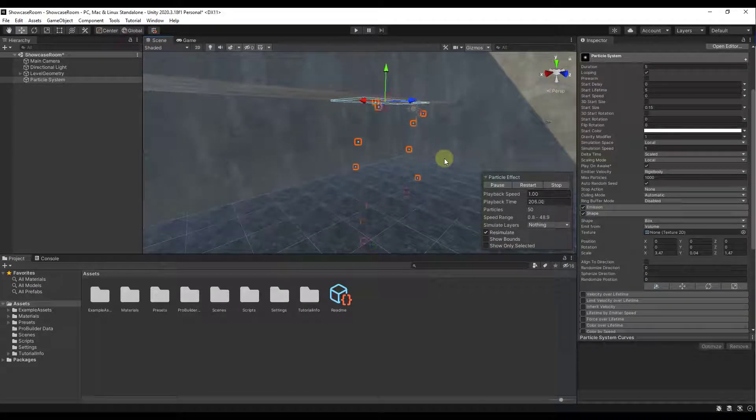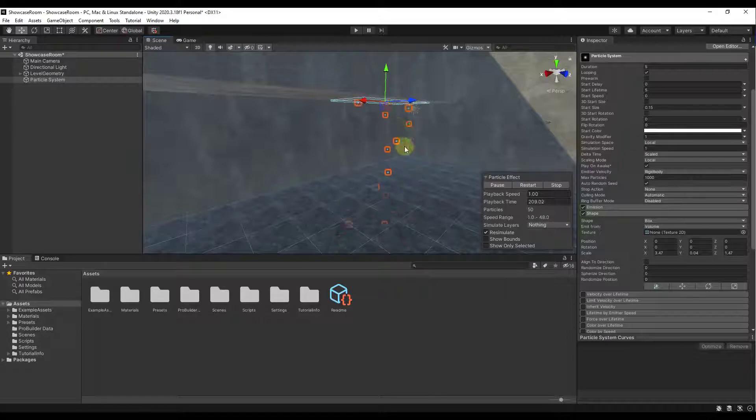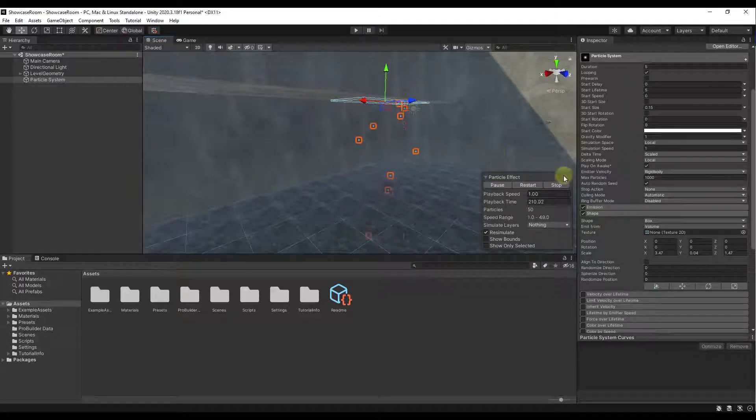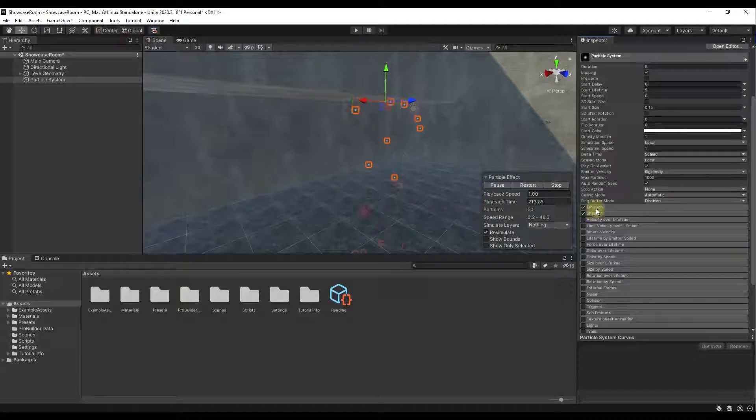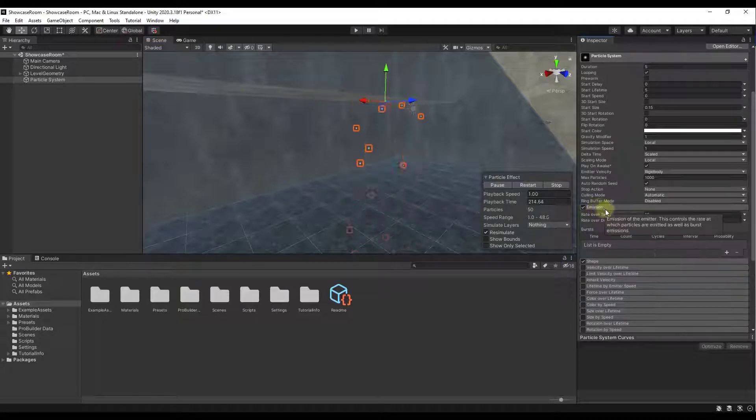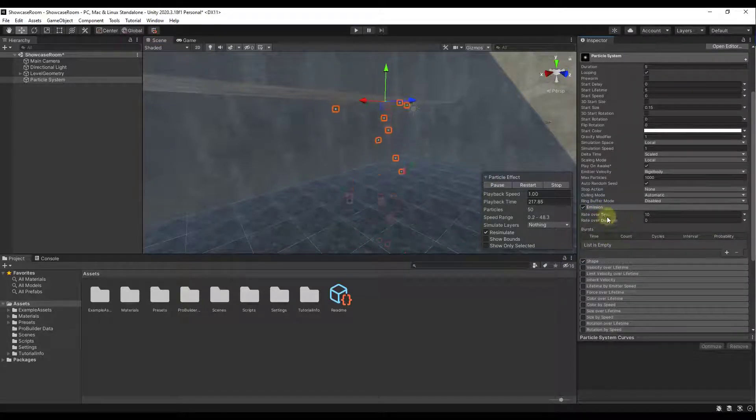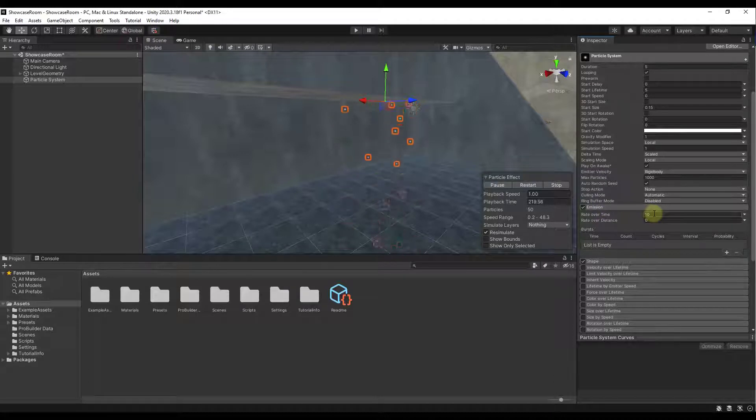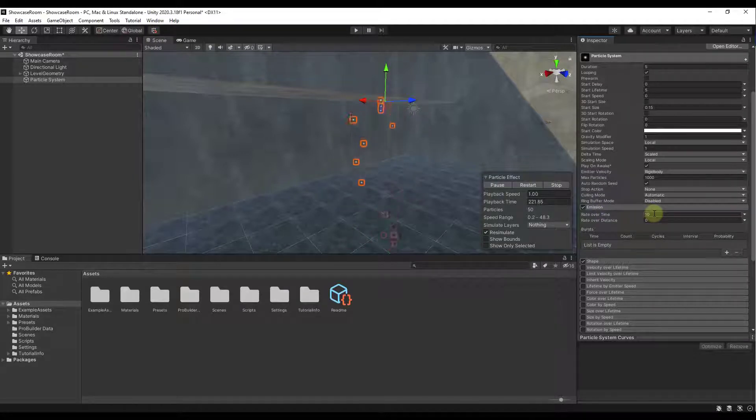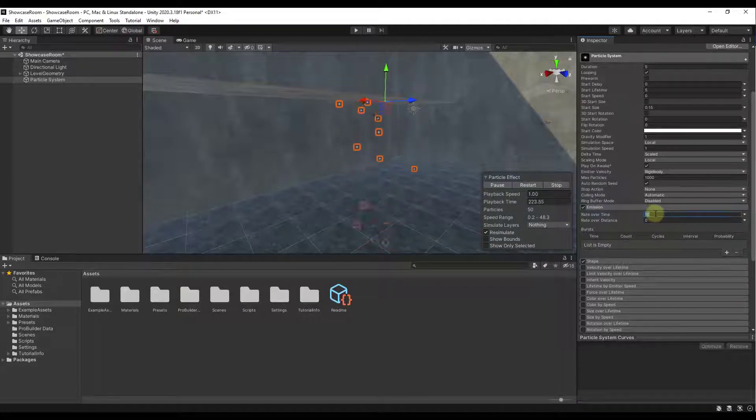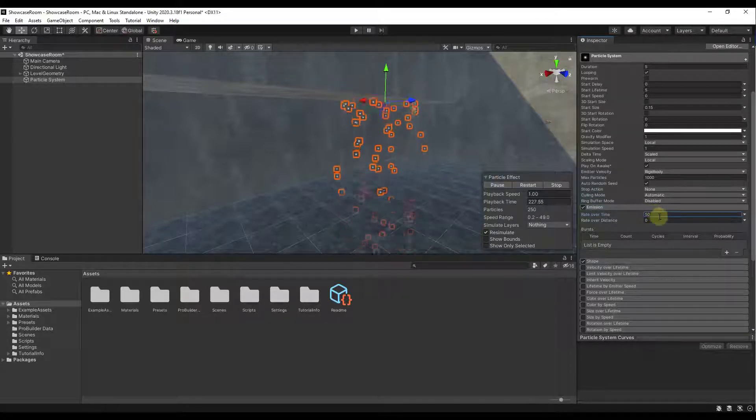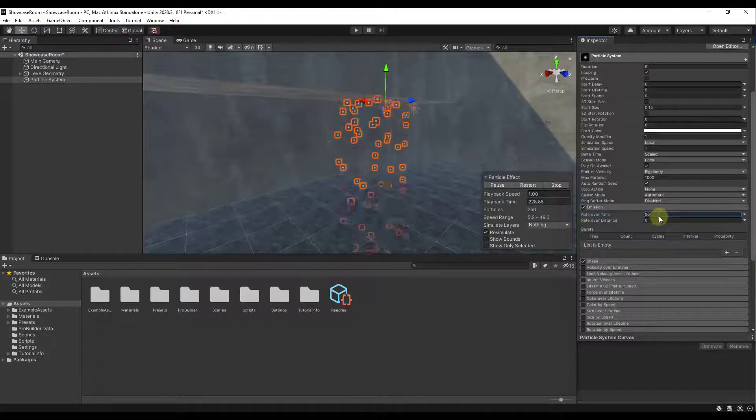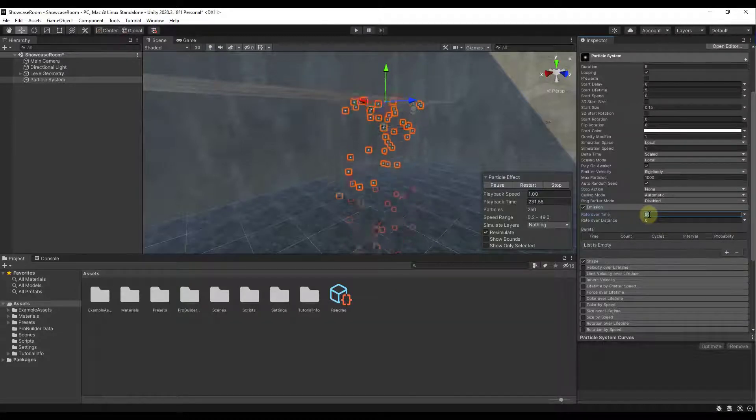But for now, let's go ahead and keep working. So at the moment, notice how we're not getting a lot of snow. We're getting kind of sporadic snow. Well, we can get more snow in here by adjusting your emission settings. So notice how right now this is set to a rate over time of 10, meaning it's going to emit 10 particles per second. However, if we were to bump this up to like 50, notice how I'm going to get a lot more particles. And you can bump this up to as many as you want. Just remember the more particles you have in your scene, the harder this is going to work.